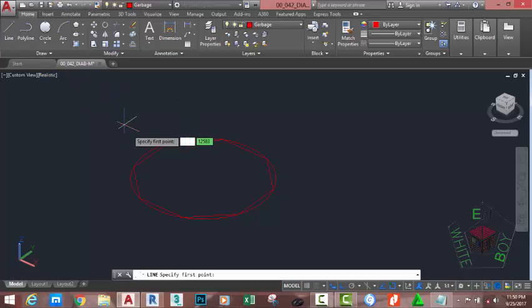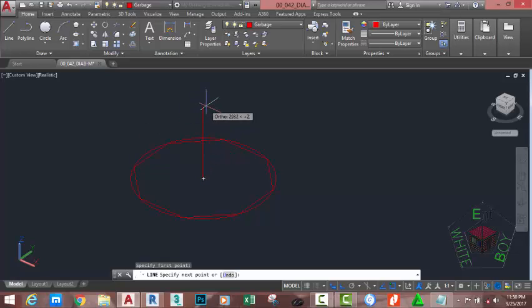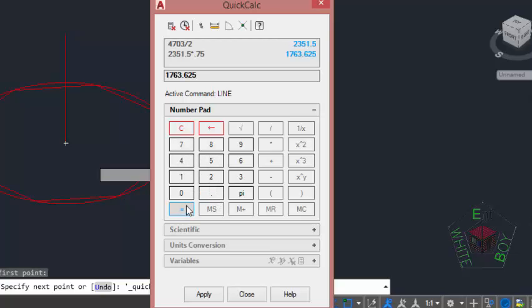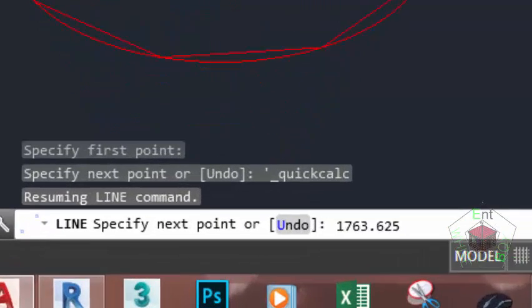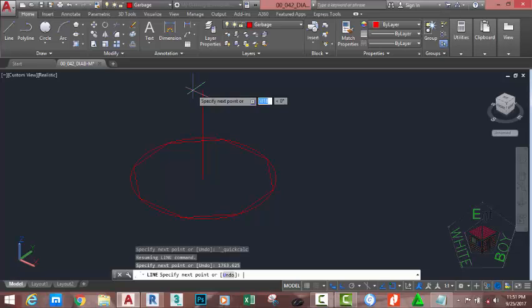Now go to the Home tab, Draw panel, and select the Line command. At the Specify First Point prompt, move the mouse cursor near the circumference of the circle and you will see a Center object snap. Click. Now move the mouse cursor to the positive Z axis. Right-click and select Quick Cal. Delete the zero. Hold down Ctrl and type V on your keyboard to paste this figure. Divide this figure by 2 and click the equal button, then multiply this figure by 0.75. Click the equal button, then click the Apply button to close the Quick Cal calculator. AutoCAD pastes the result from the calculation to the command line. Move the mouse cursor upward and press Enter. Press Enter to end the line.